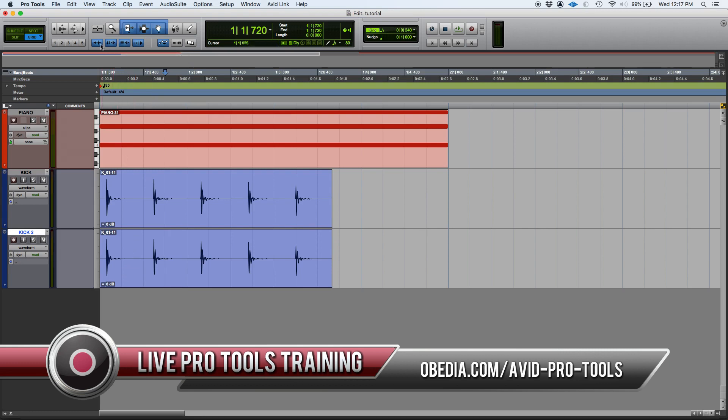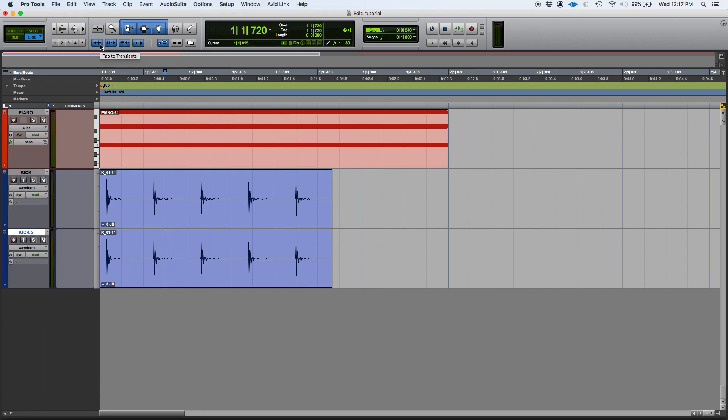In the previous tutorial, we talked about the tap to transients as well as the link timeline and edit selection.